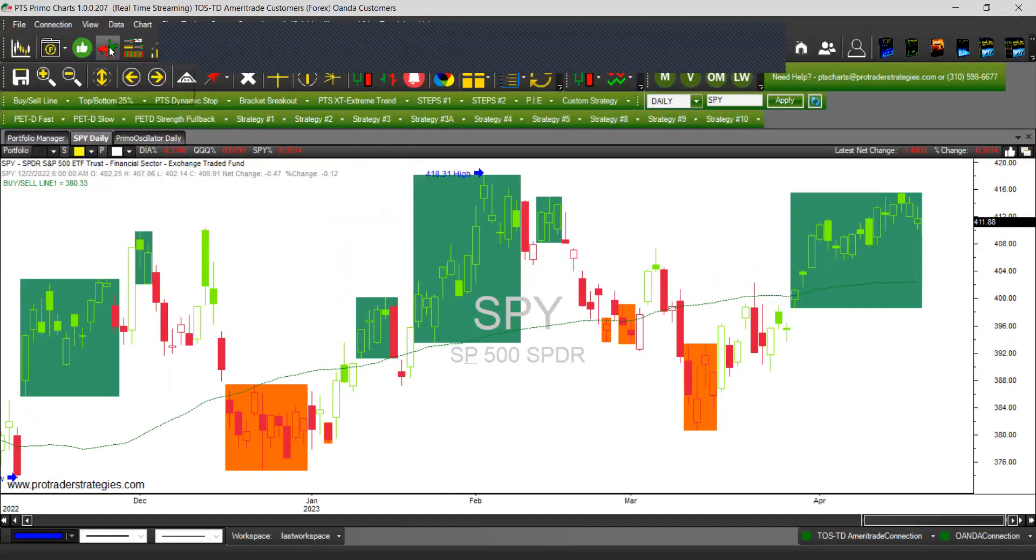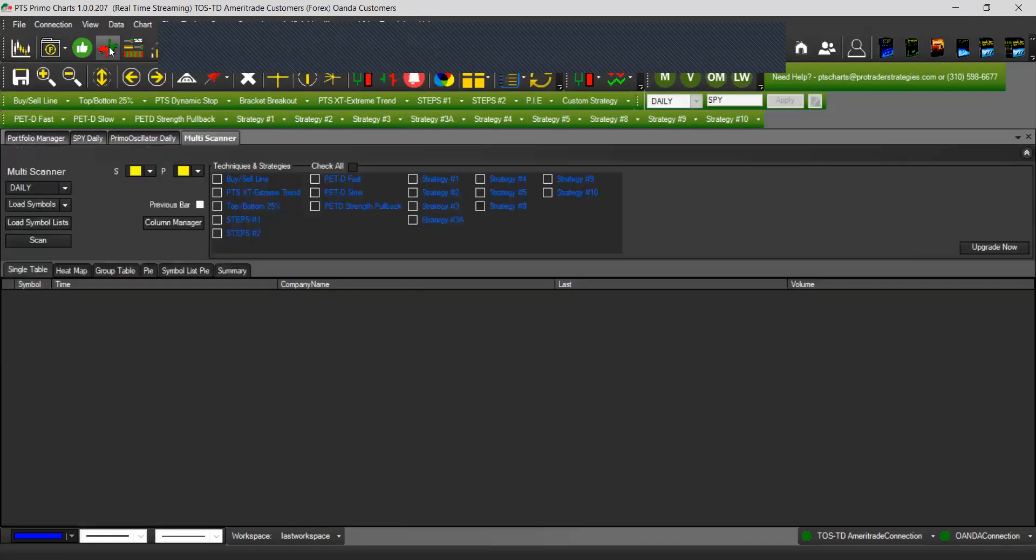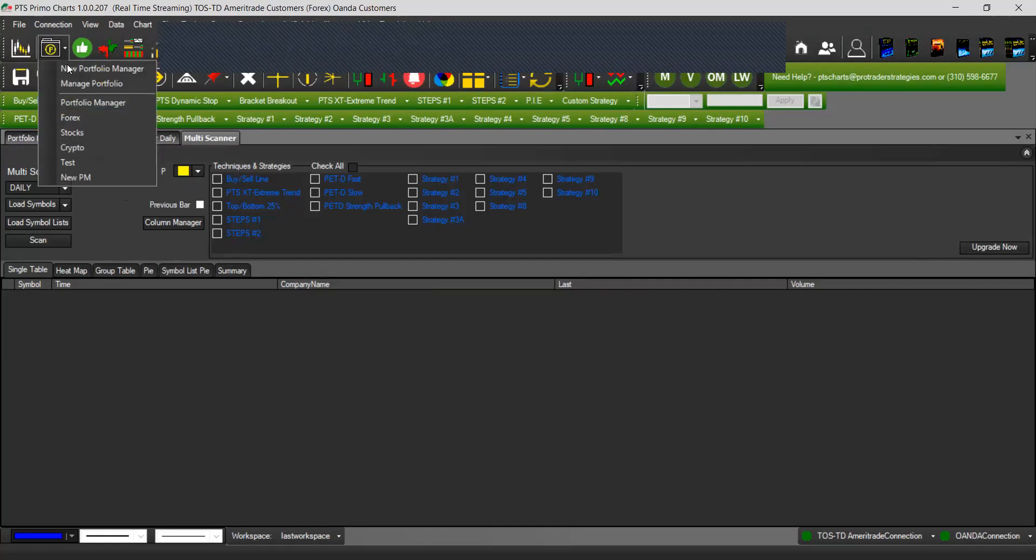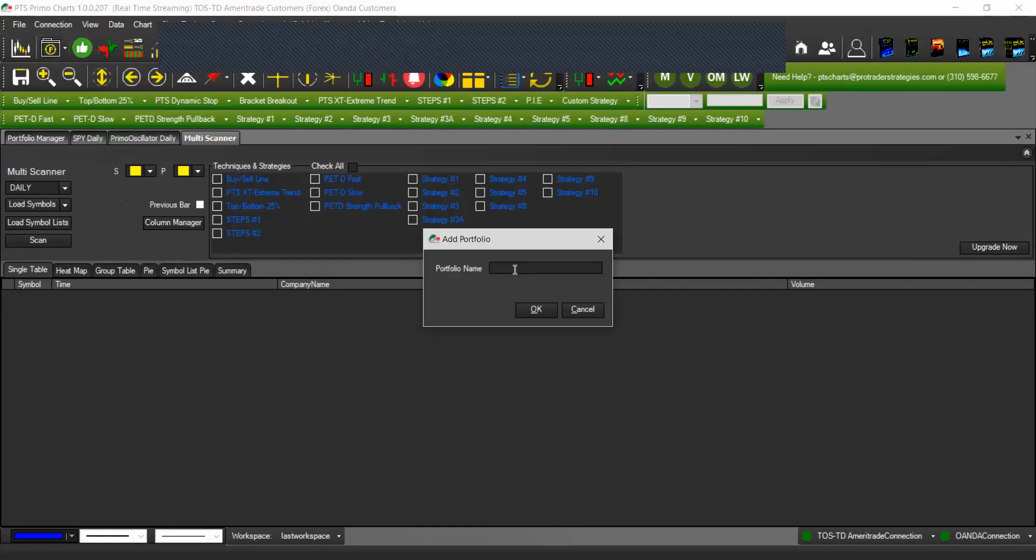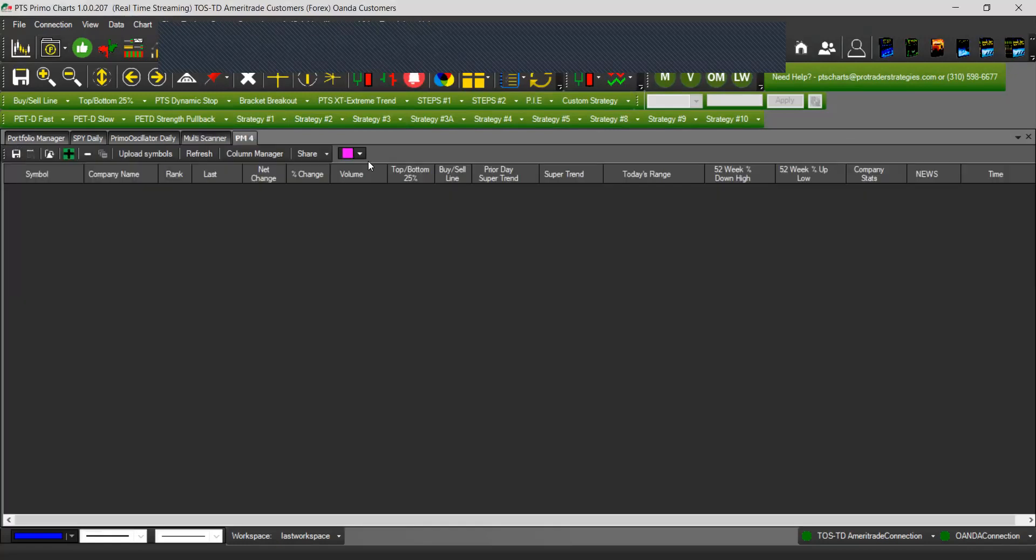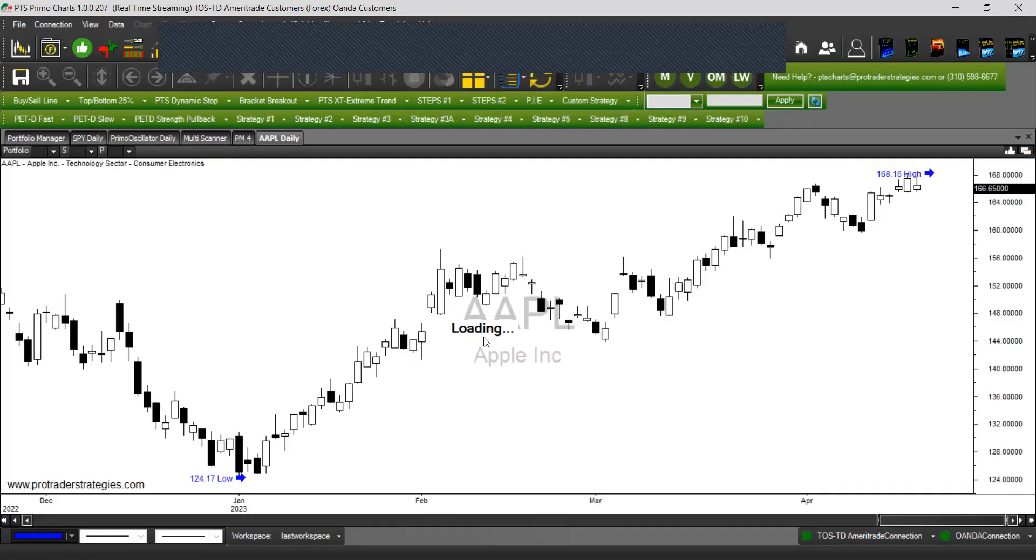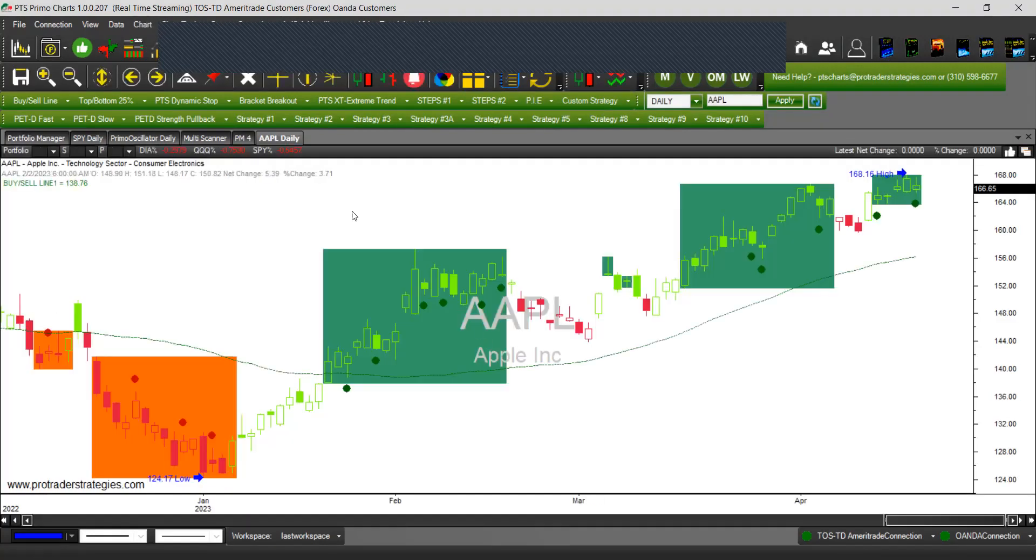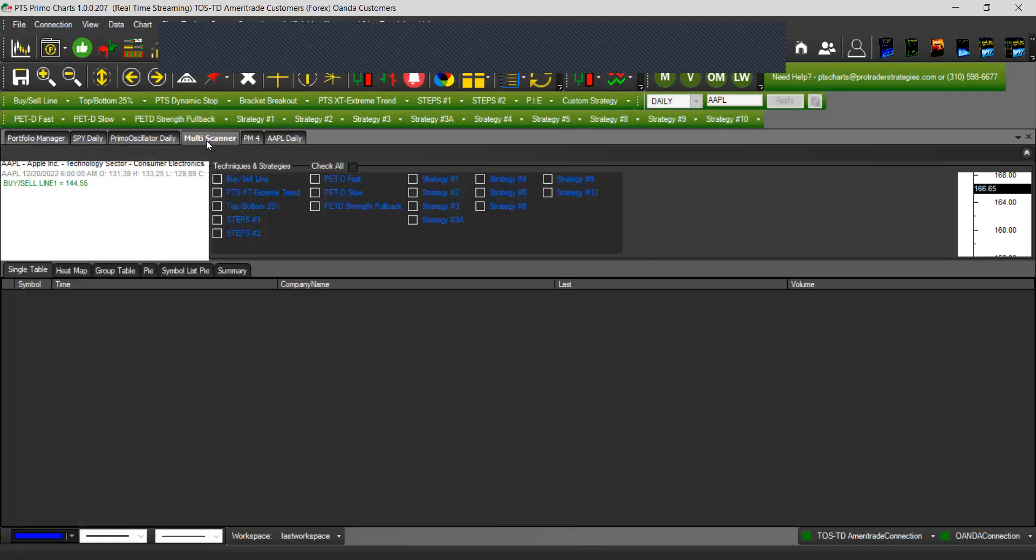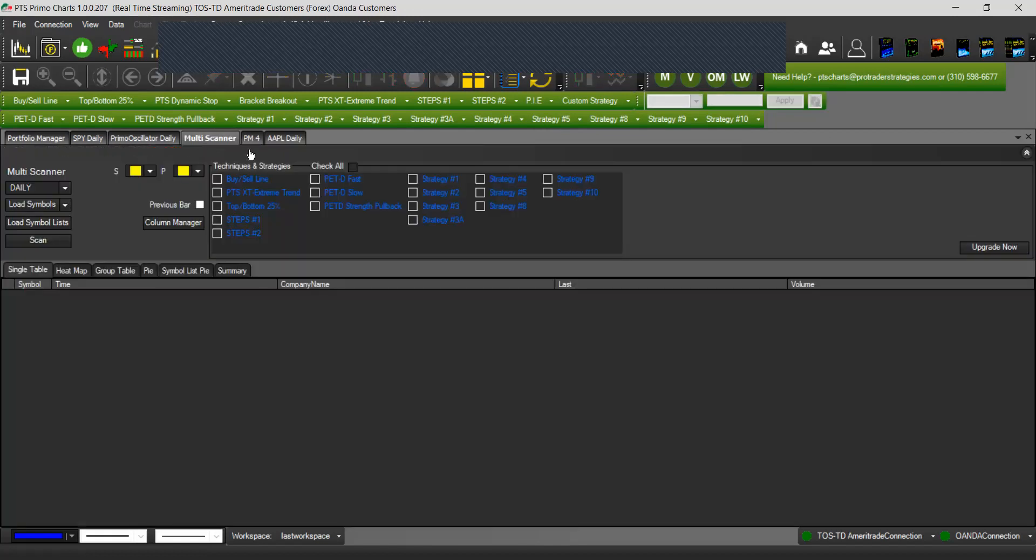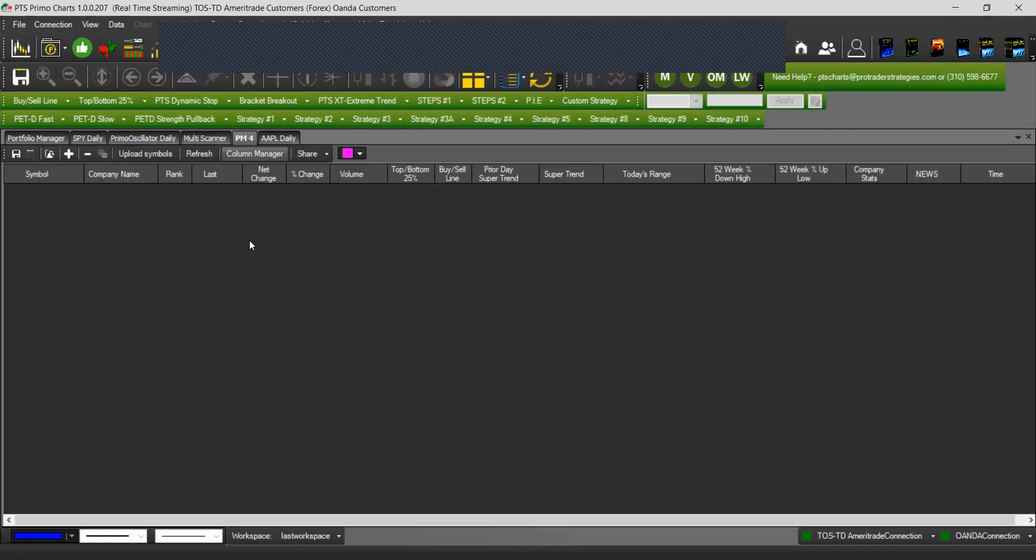The last change that we made is just a simple one. Whenever you open a multi scanner, you already have these connectors with the yellow color, and the same one for the portfolio manager. So let's do a portfolio manager four and click OK. You have these colors, so it's going to be easier for you. If you have a chart and open new scanners, you just have to go to the chart and see if you want to link that to the multi scanner or to your new portfolio manager.